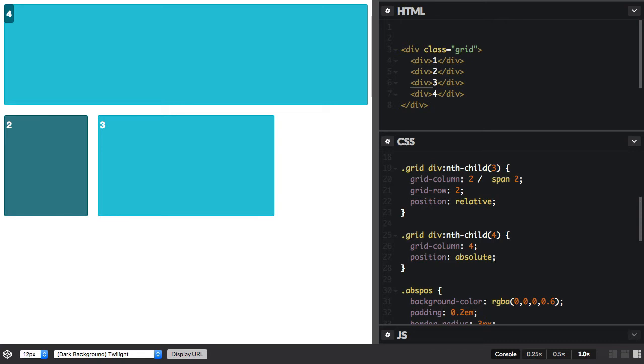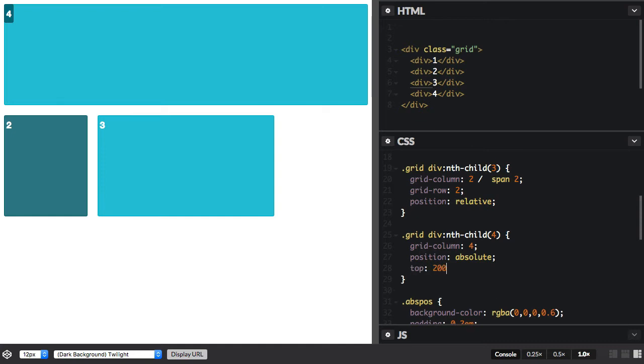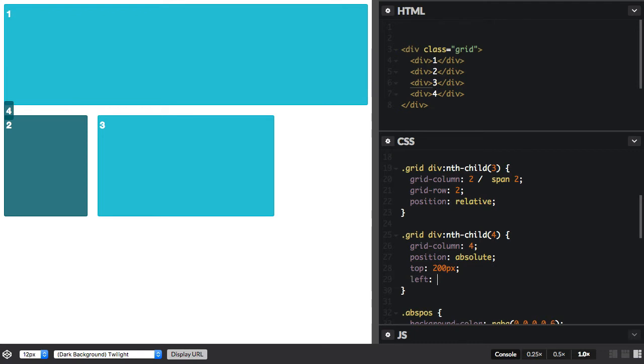That's because it's taken out of flow, just as we'd expect with an absolute positioned element, and we can push it around using the offset values just like any other absolutely positioned item.